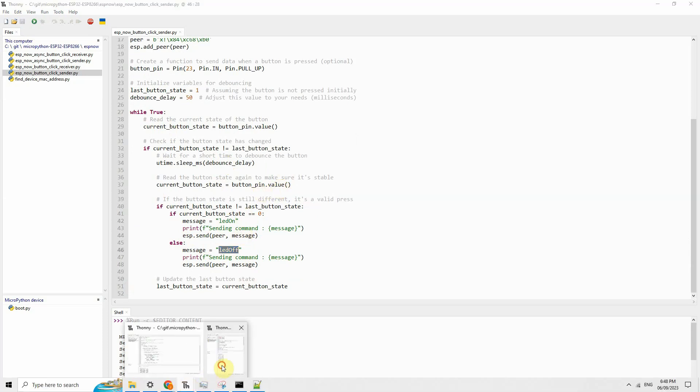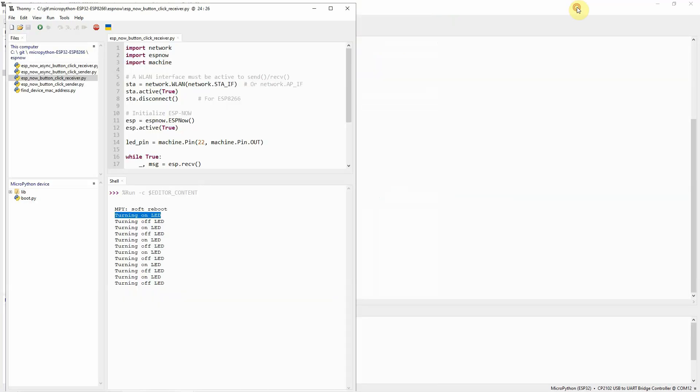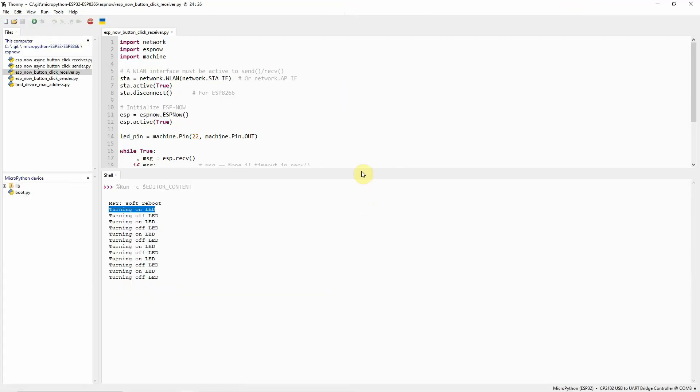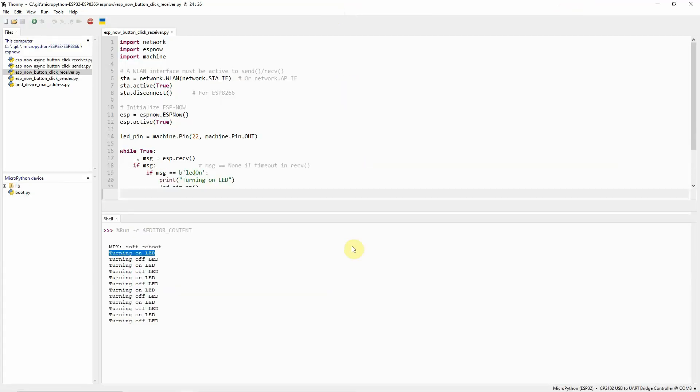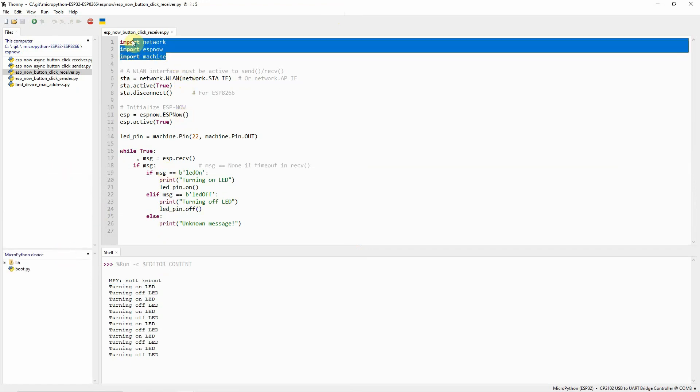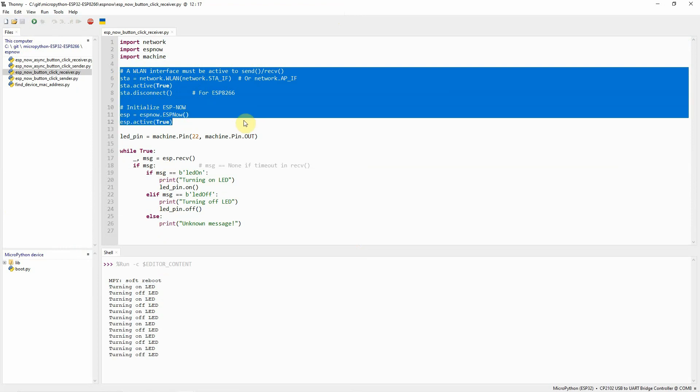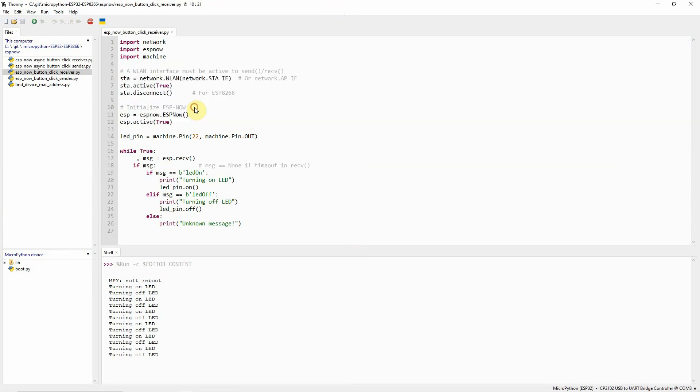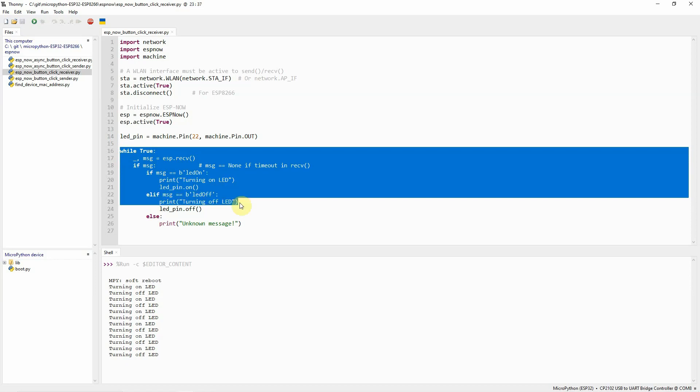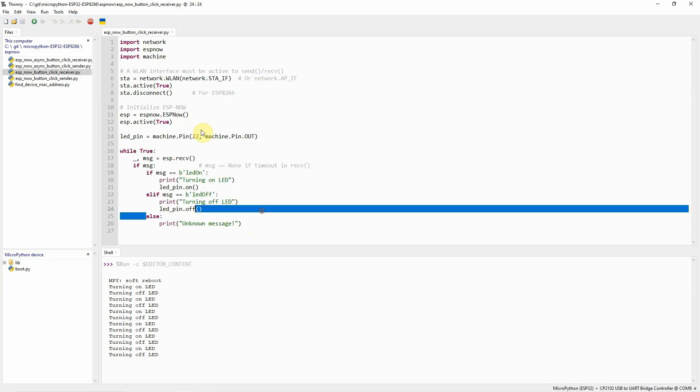Next, we need to discuss the receiver code. For the receiver code, this is the receiver code. As you can see, it's actually much simpler. We just need to import the necessary ESP-Now network and machine library and module. In this case, we need to activate also the wireless LAN interface and activate this also. We need to define an ESP-Now module here. We also define an LED pin here.